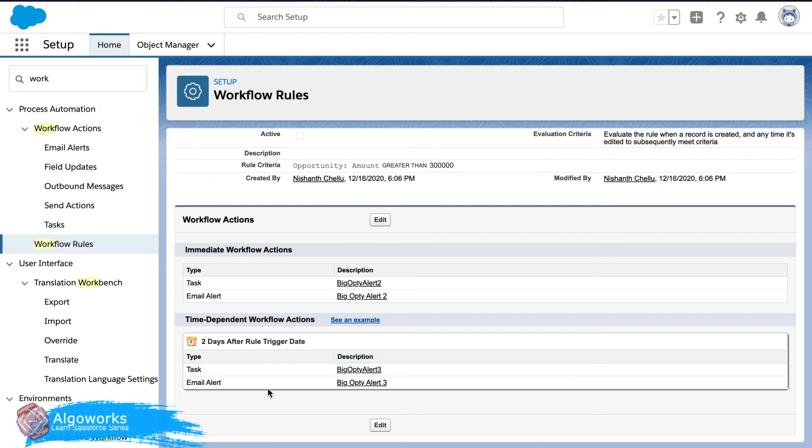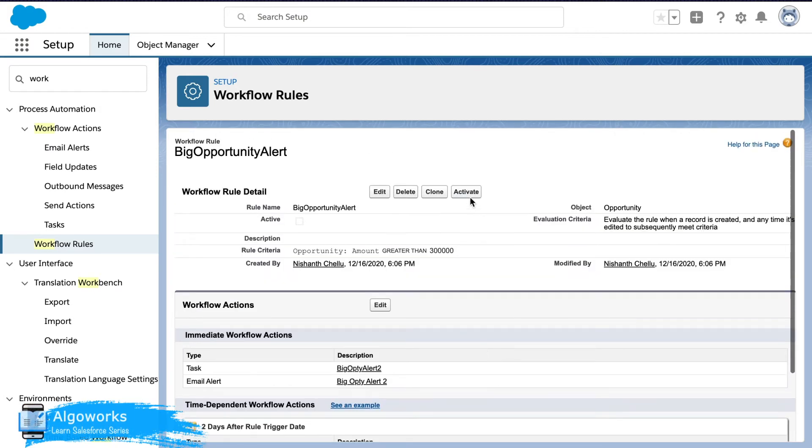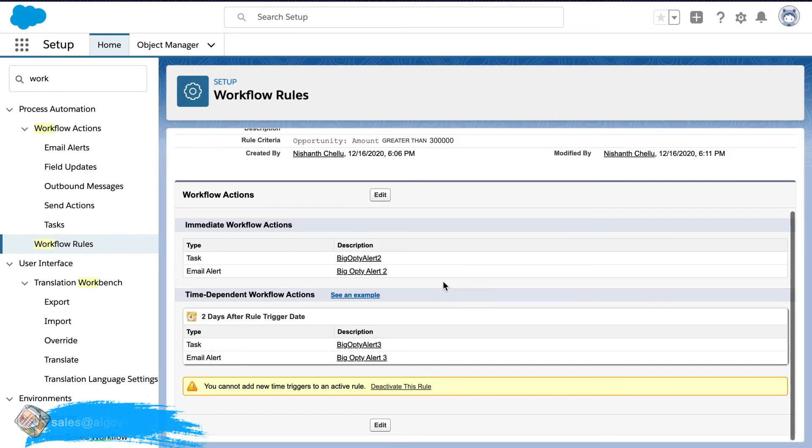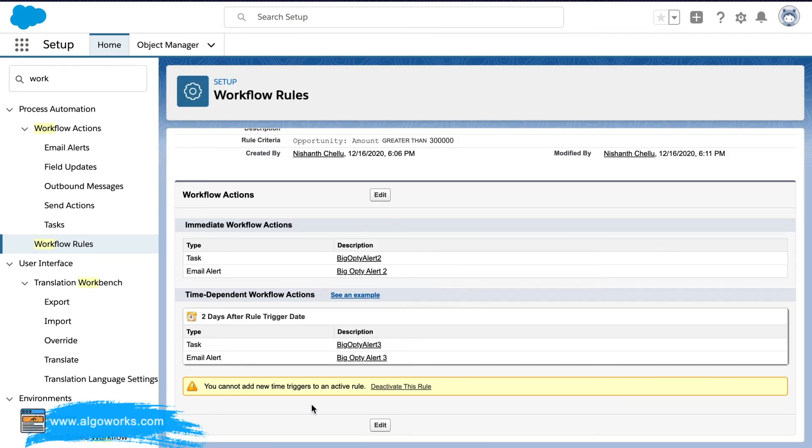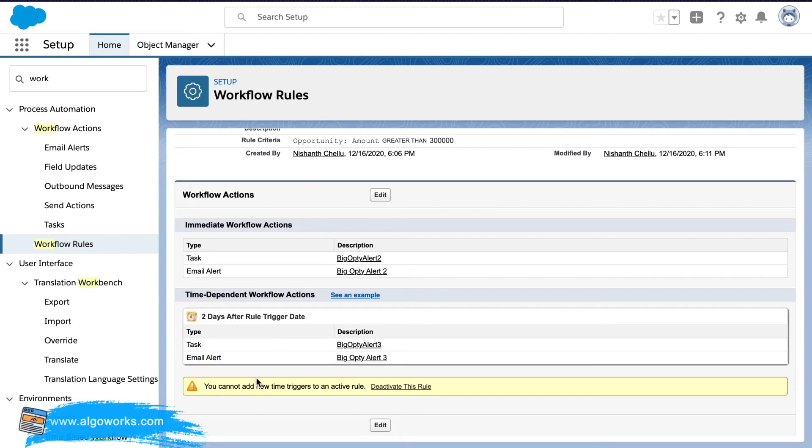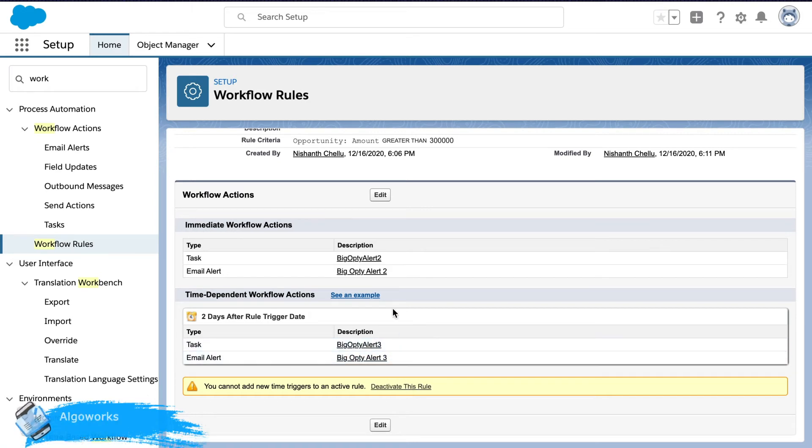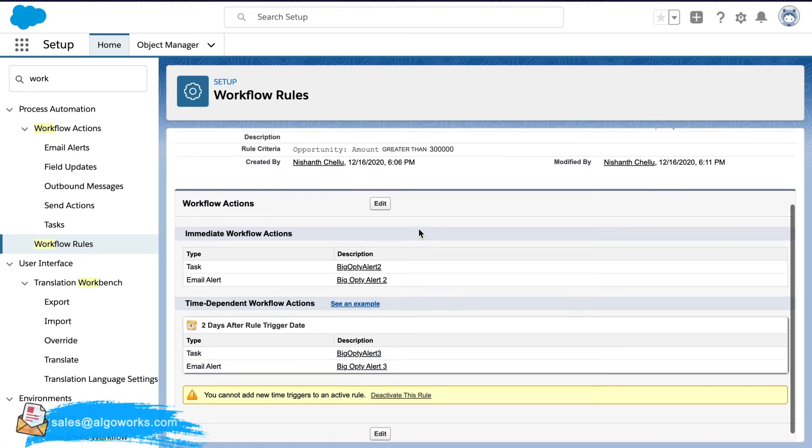Especially the time dependent workflow actions. And once you hit on the activate button you will no longer be able to edit or add any time dependent workflow actions. For that you will have to deactivate the rule, go ahead and make the necessary changes and activate the rule again.